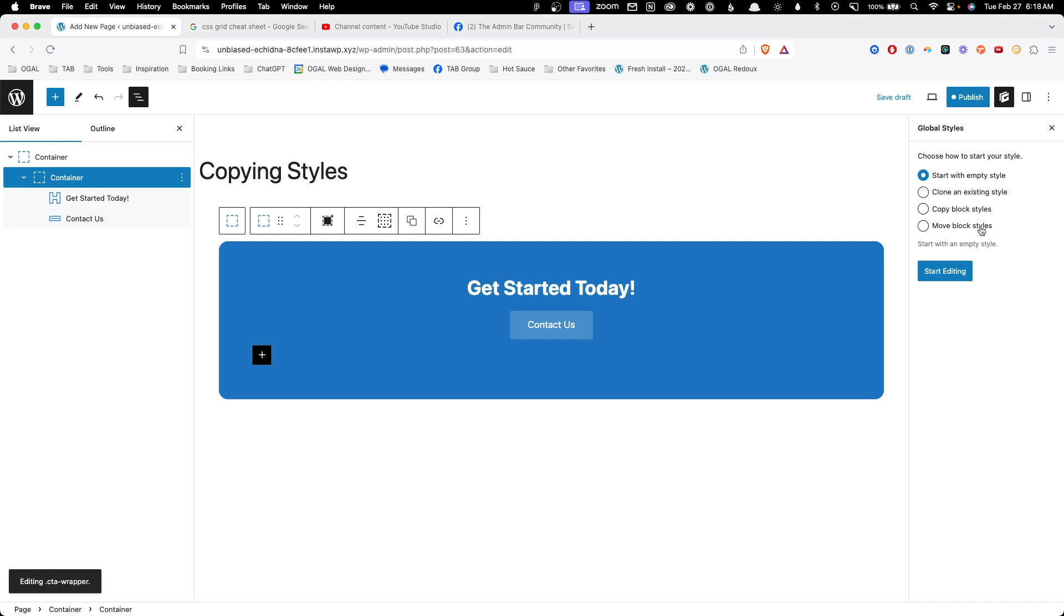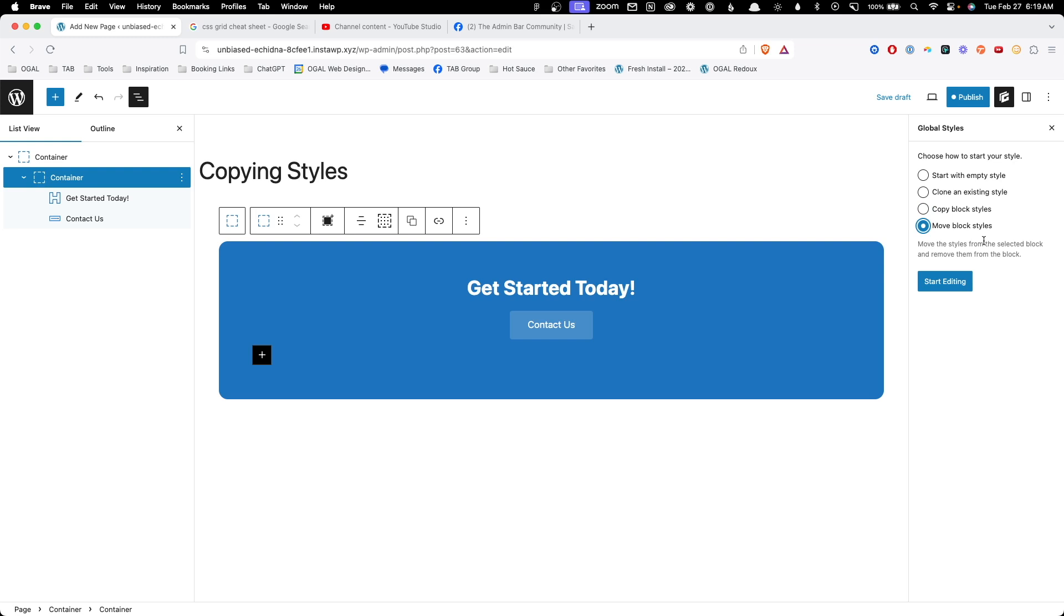Now these last two are what we want to consider here because we're actually wanting to get these styles from the block. If we copy the block styles, the styles will live on the block and on the new class we're creating. If we move the block styles, it will remove the styles from the block and push them over into the class, which is exactly what we want to do in this case.